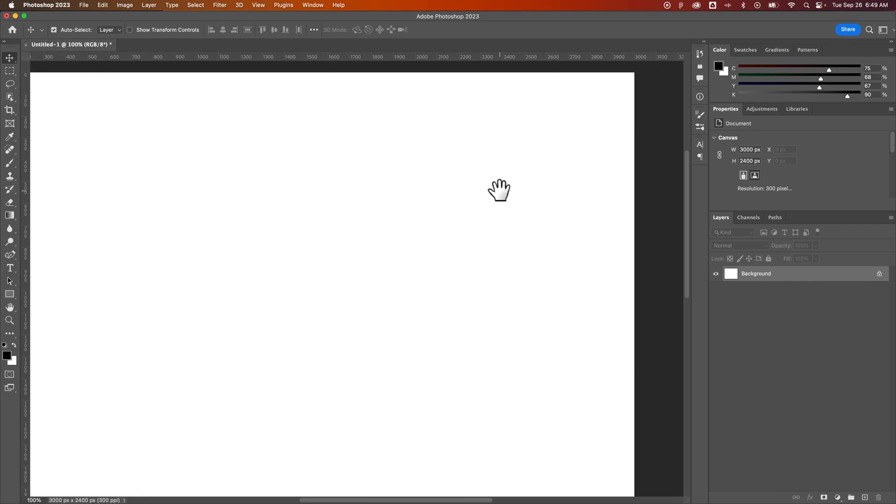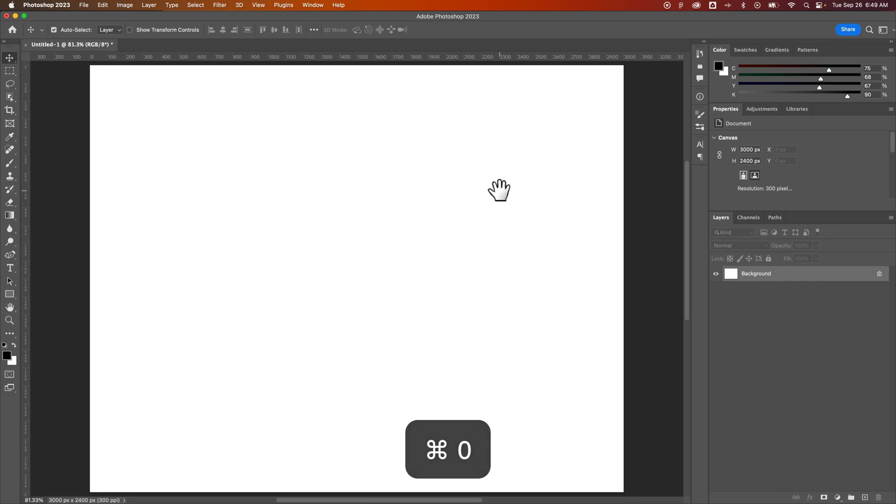And so that Command or Control-0 will get everything back to fitting on your screen. And that's how you can zoom to fit in Photoshop.